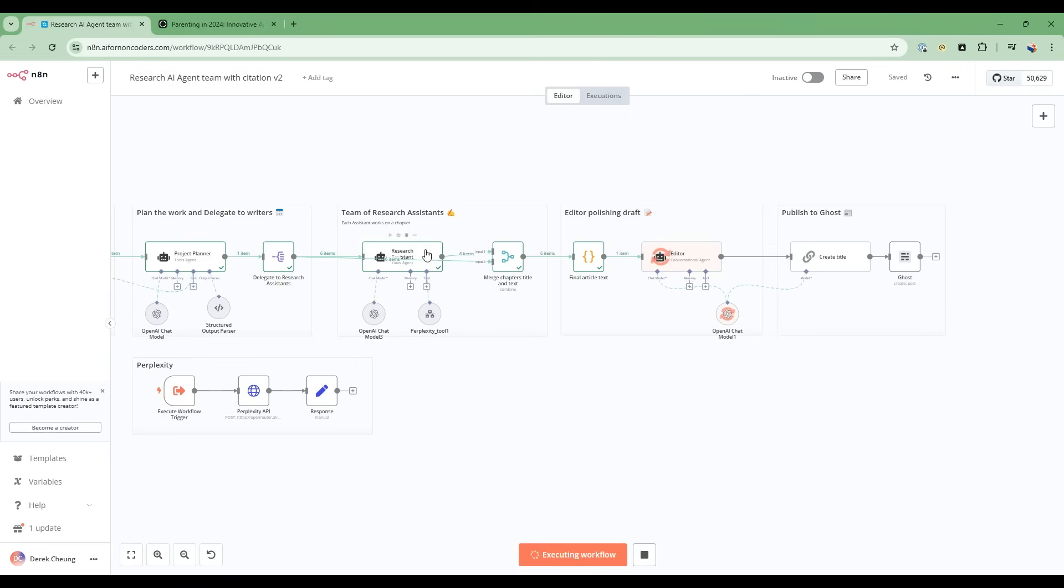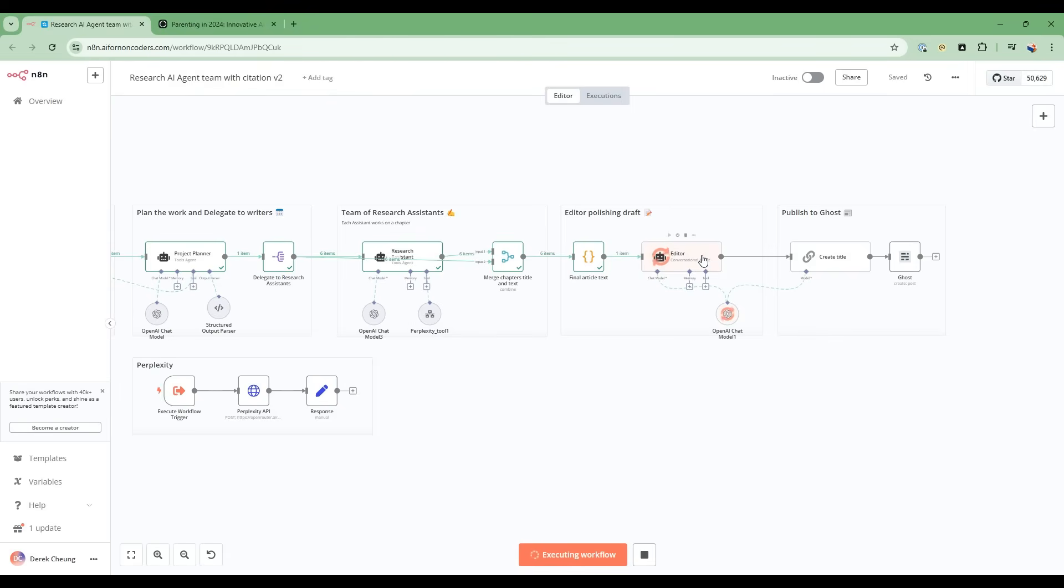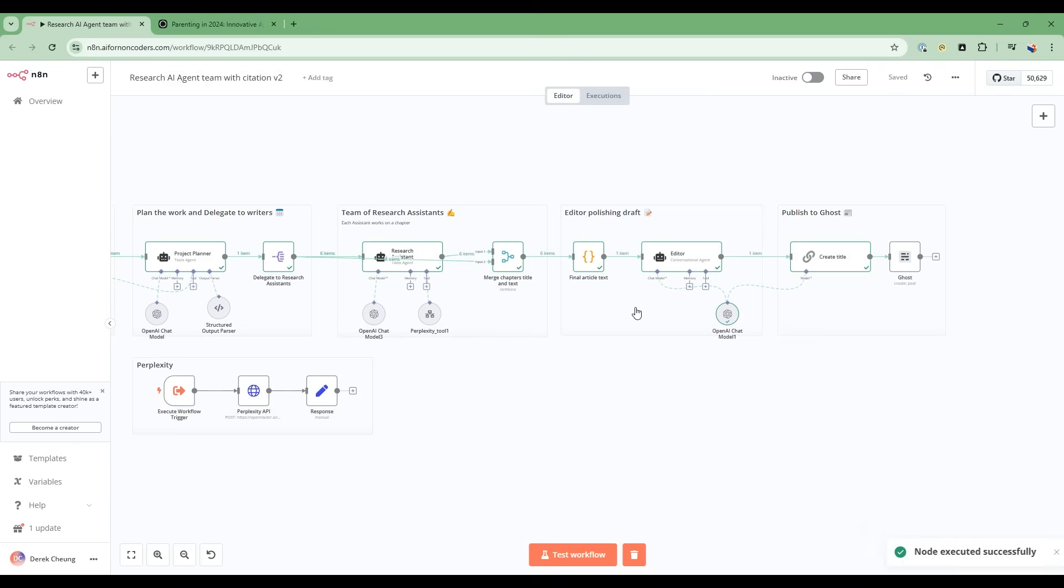So it's now completed all the research assistants' work and we've aggregated everything together into one text. And the editor is going to take that text and process that into one final article. And then we're going to create the title and then post. This will take a minute. So I'll pause. We'll create the title and then post to Ghost.